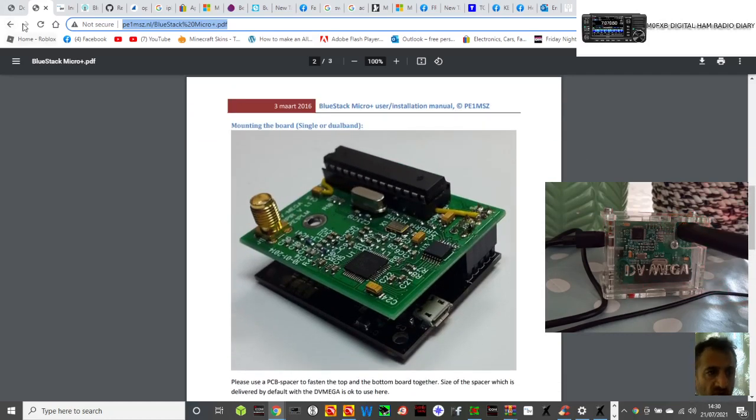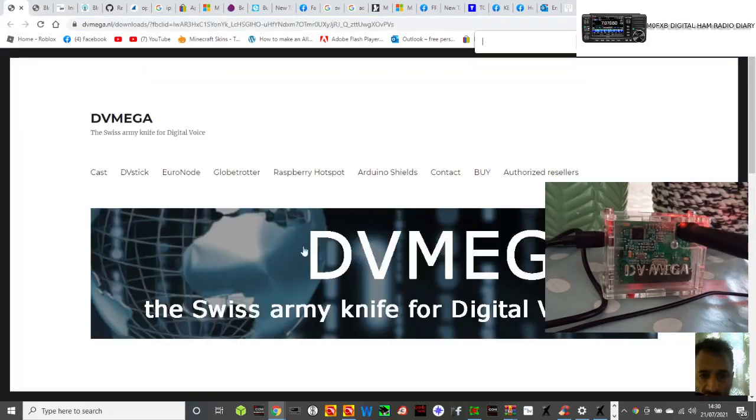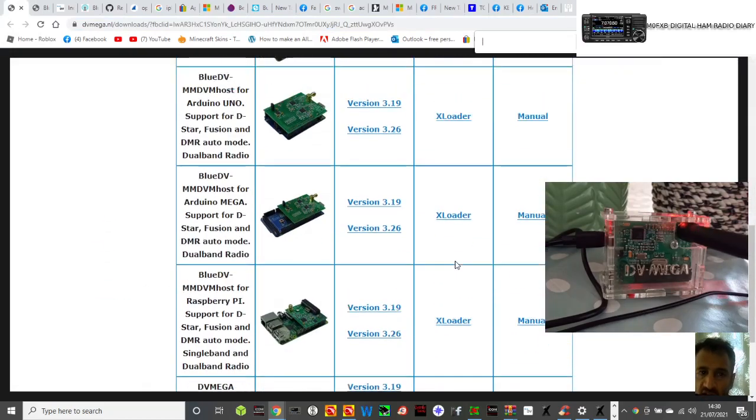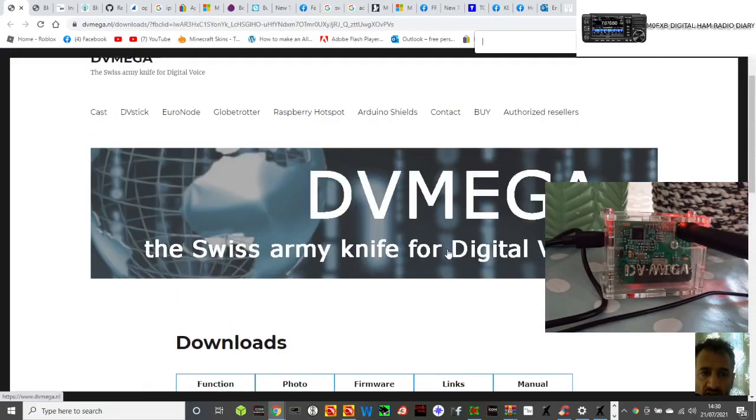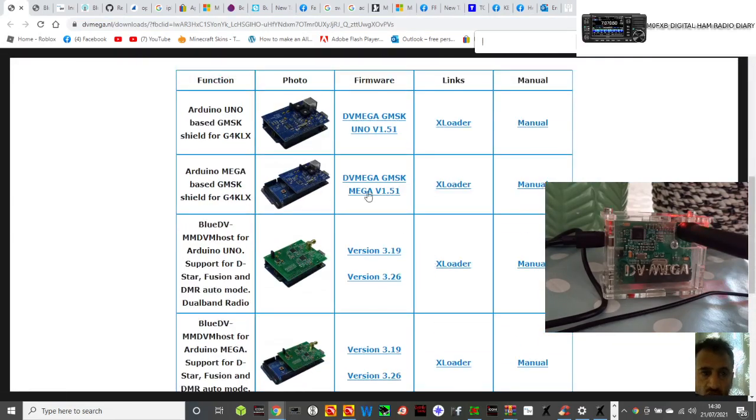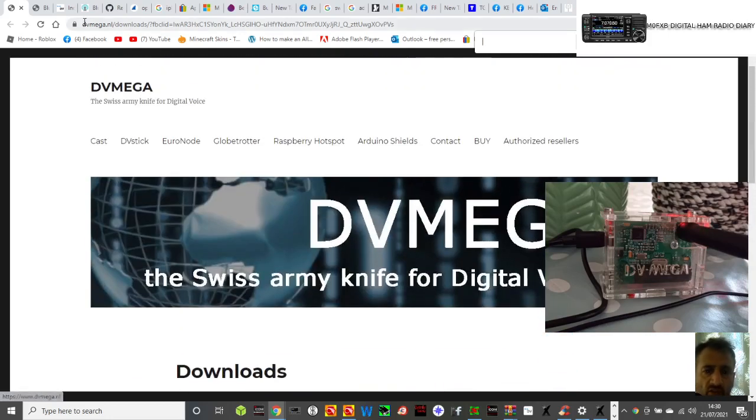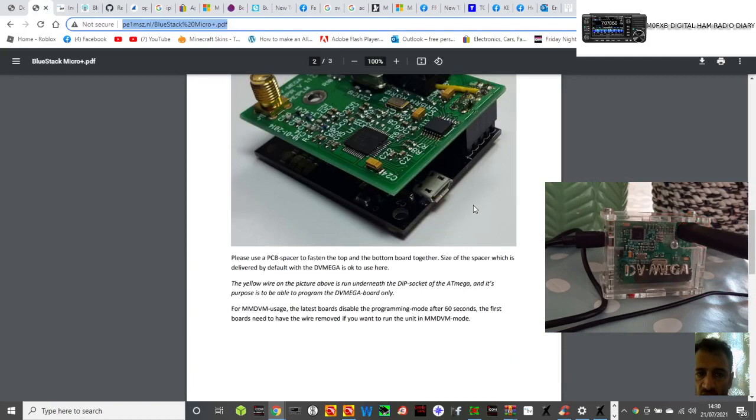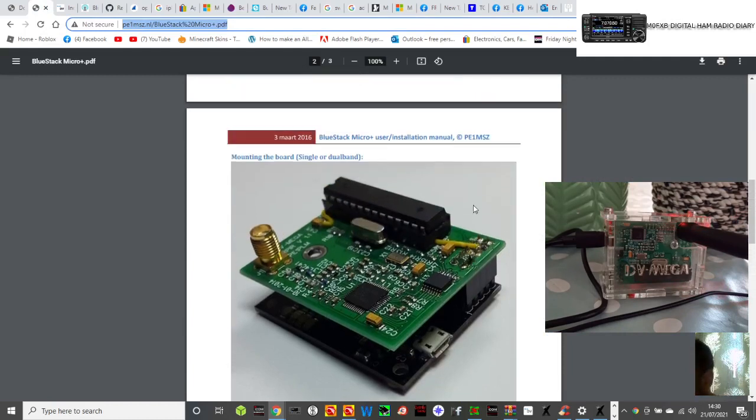The problem is that the people that used to provide all the firmware and all the links, the links are all dead. So I've been searching and I've found some live links.